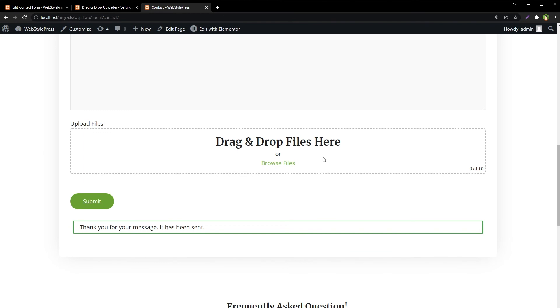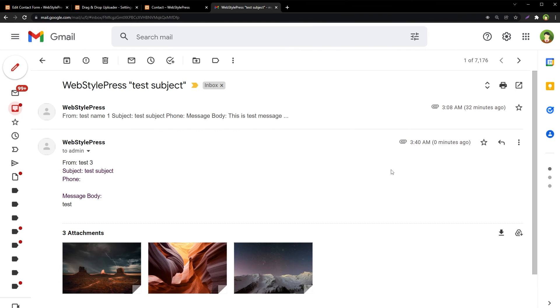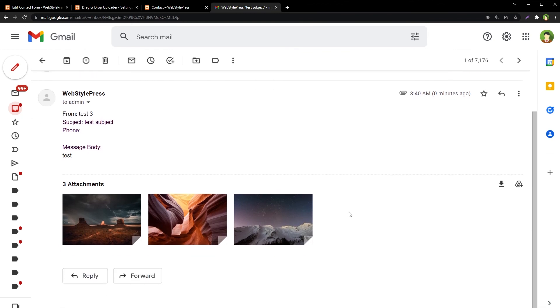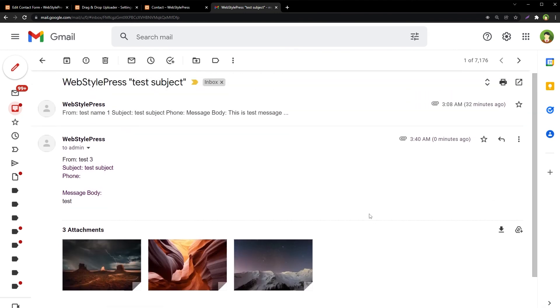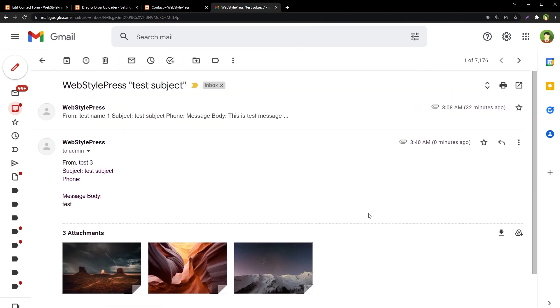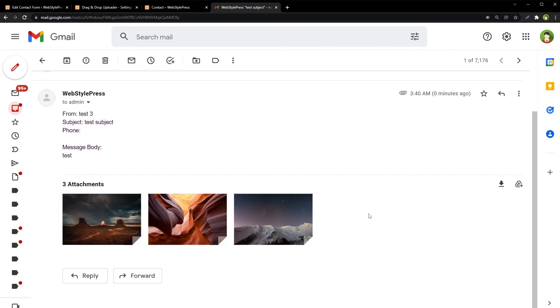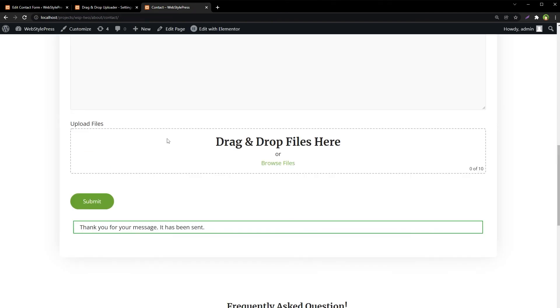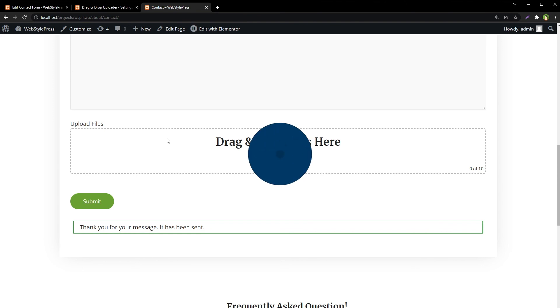This is a visual drag and drop file field that can accept multiple files and send those files in email as attachments. We received three files in the email as attachments, so the plugin works beautifully. I hope it helped. Like, share, subscribe, and I will see you in the next video.